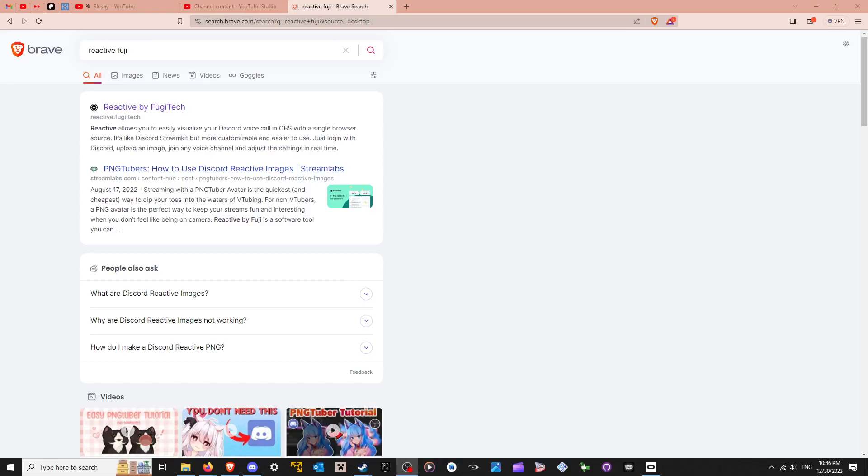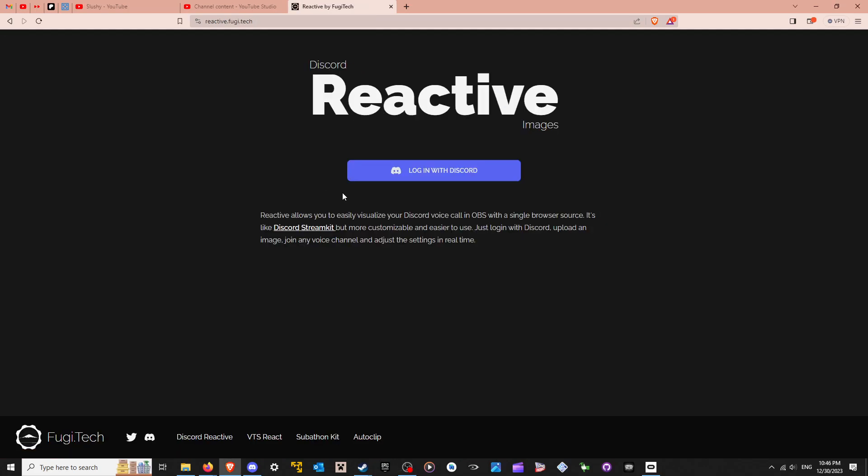Why, hello, and I am going to show you how to set up your PNGTuber. So first of all, you'll want to go to Reactive by Fujitech.